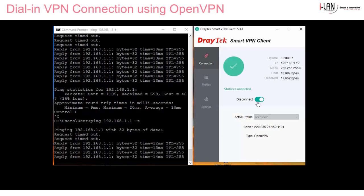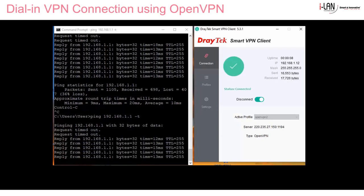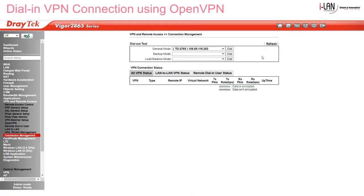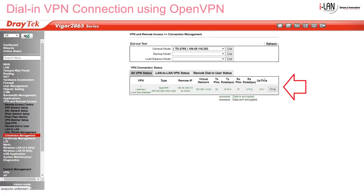Let's go back to the router and go to VPN Connection Management. Click on Refresh, and there's our OpenVPN tunnel up and running. Green text means that the data is encrypted.